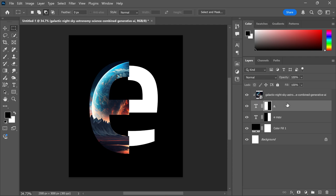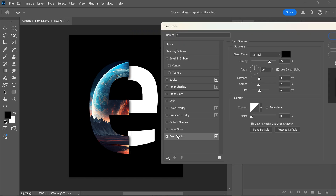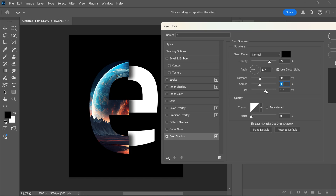Then double click the text layer to open layer style. Turn on drop shadow and adjust it. Then turn on stroke.